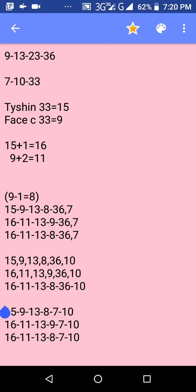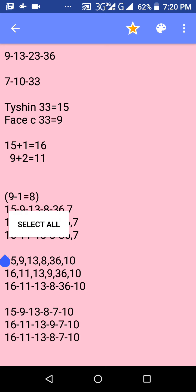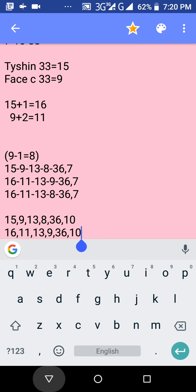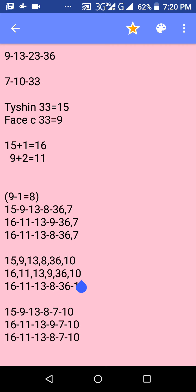For the second combination, take the 16 and 11 that you calculated and put them under the 15 and 9. Then put 13 in the third position, put the first number 9 from the top set in the fourth position, put 36 in the fifth position, and put 7 from the set of 7, 10, 33 in the sixth position.